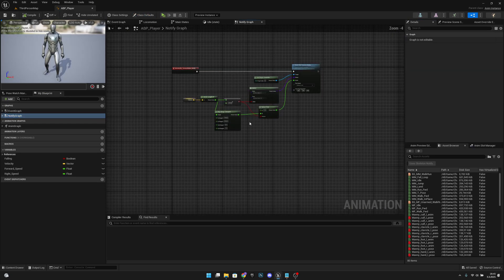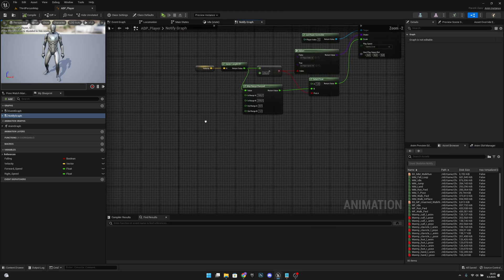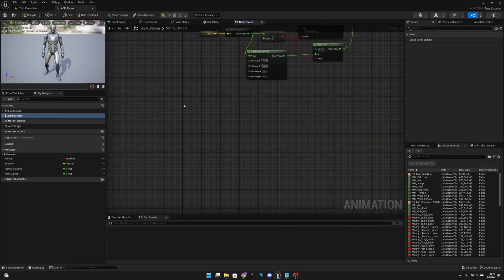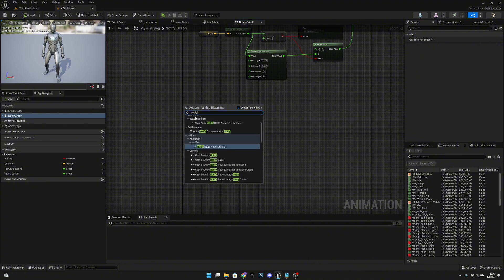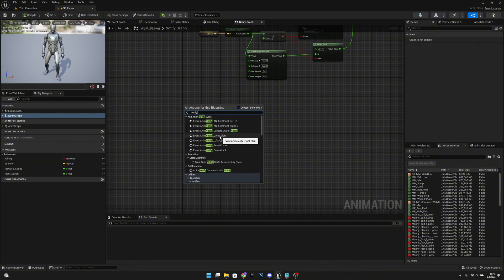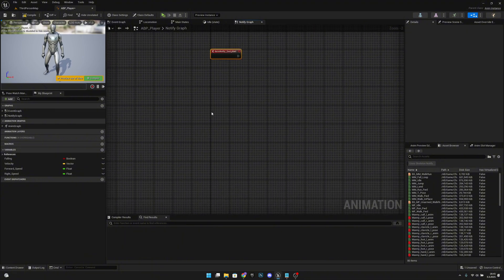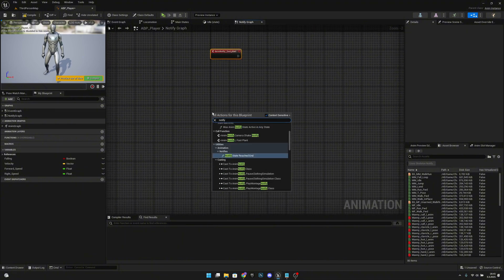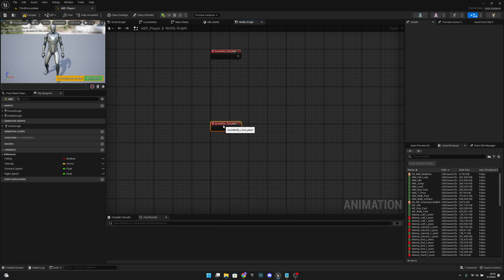In the notify graph, right-click and search for 'Event AnimNotify LFootPlant', and also 'Event AnimNotify RFootPlant'. We need both of these nodes.